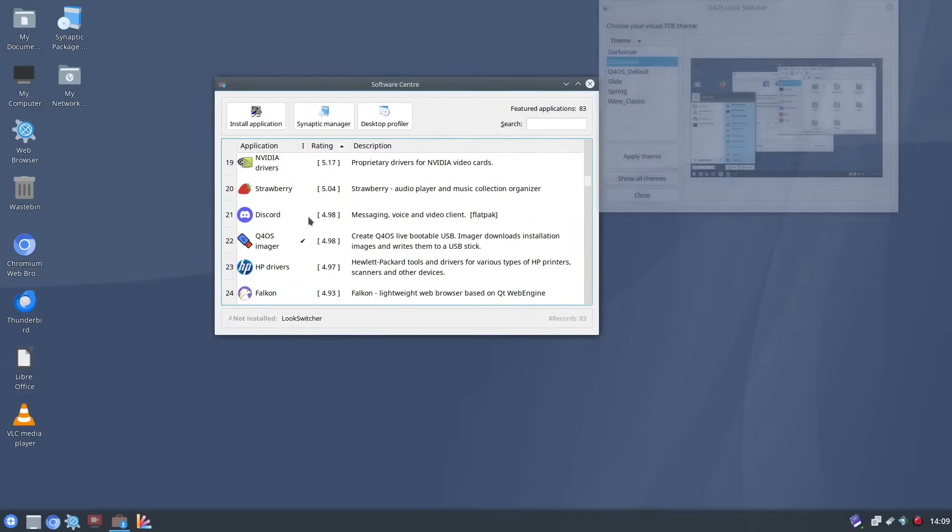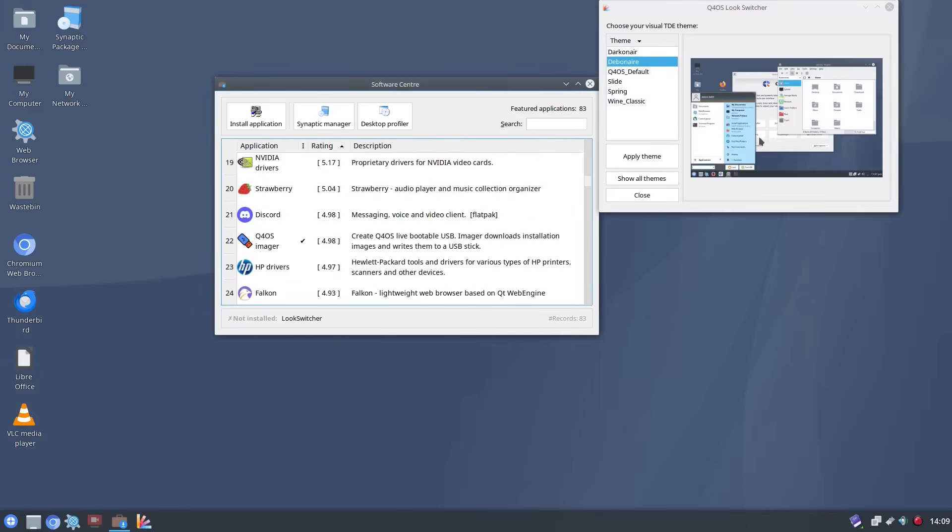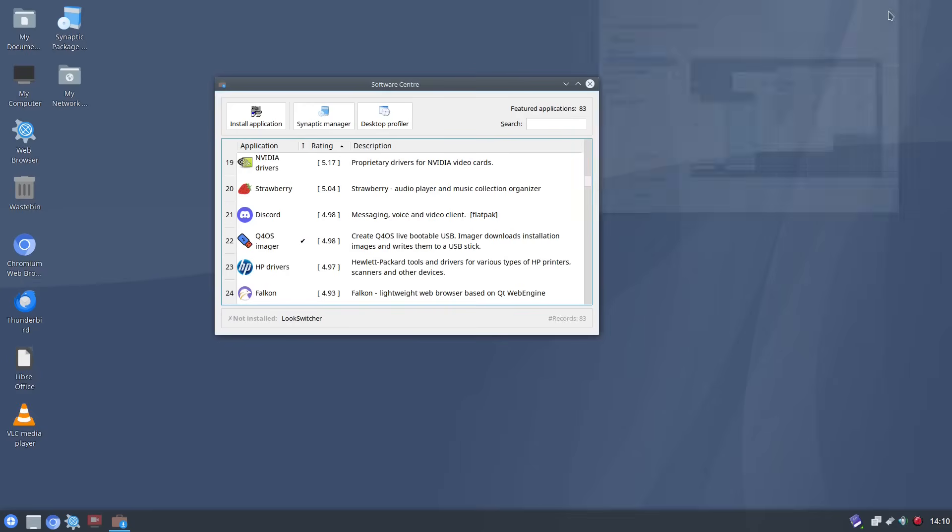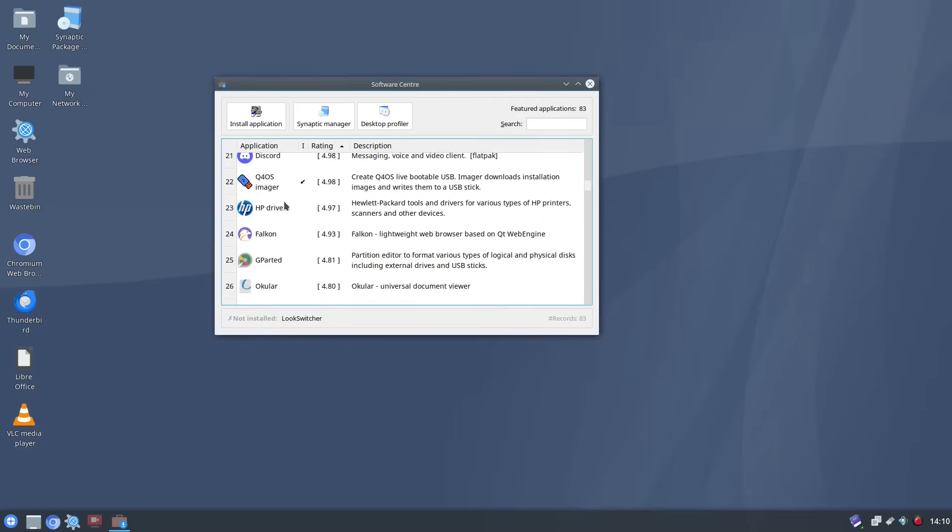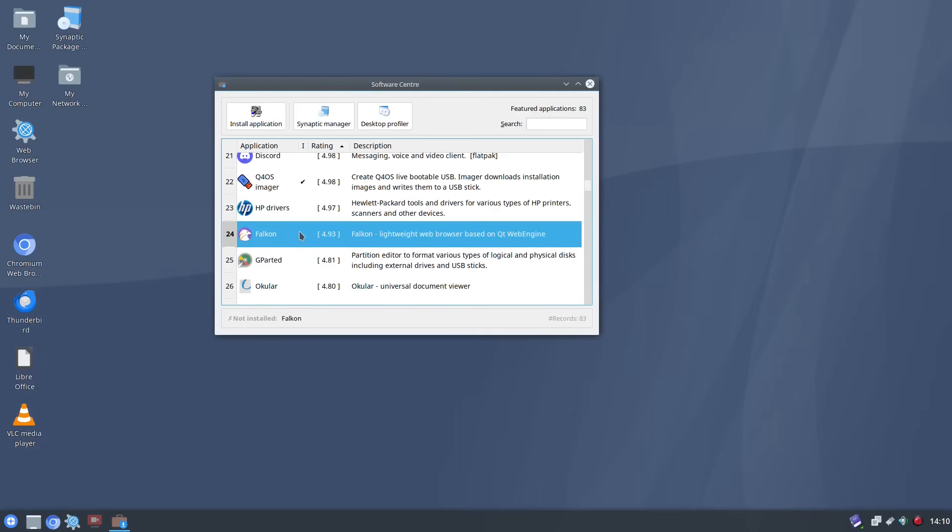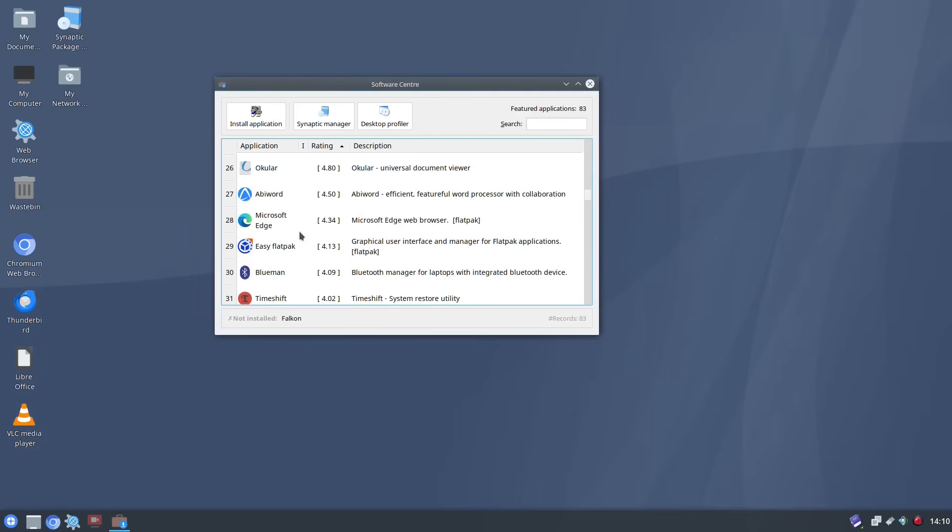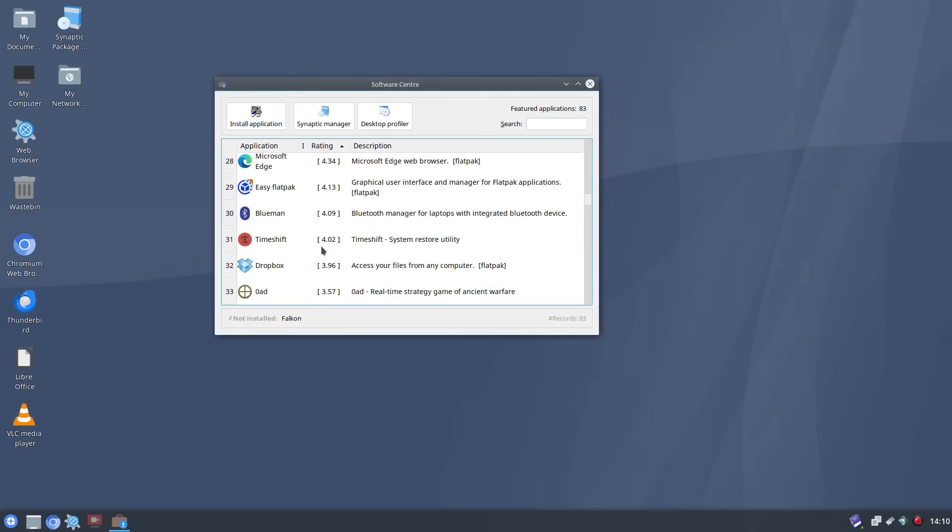So you've got other things like zoom that loaded automatically there. You've got other things so you've got this Q4OS imager if you want HP drives. The falcon web browser I highly recommend installing that because that's a nice lightweight web browser. You've got edge if you want it, AbiWord.